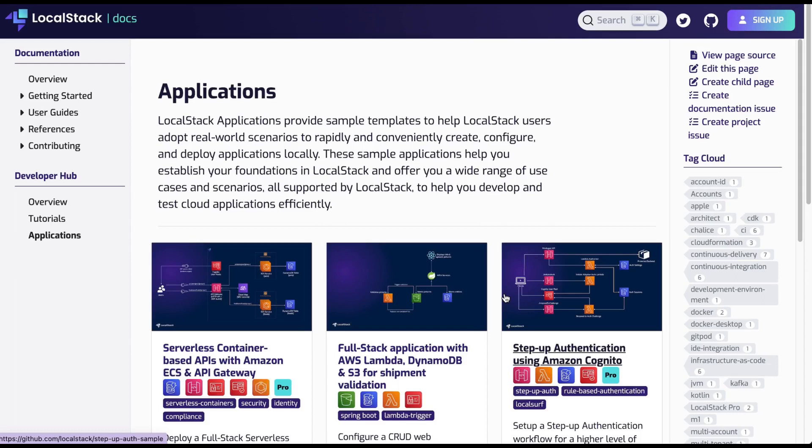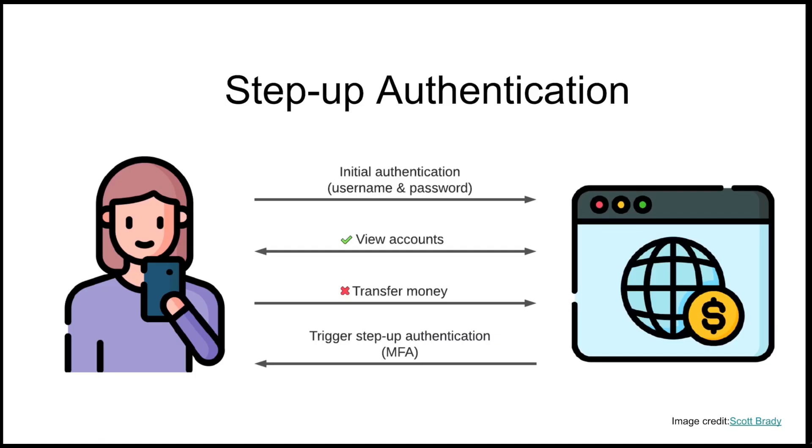This is the first video in a series of upcoming videos where we will demonstrate the different use cases we have in Developer Hub. For the first video, we are going to work with step-up authentication using Amazon Cognito. Let me tell you briefly about step-up authentication.